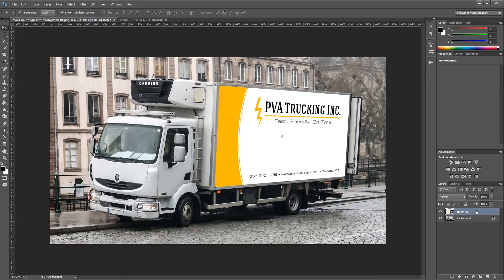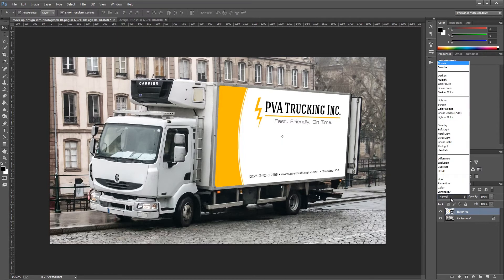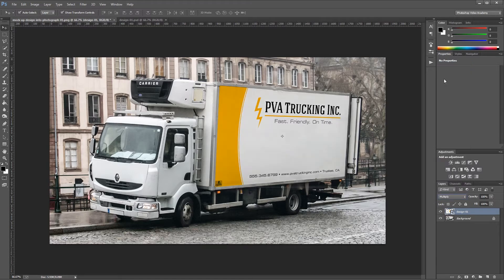Next, with my design layer selected, I'm going to come over and change the blend mode from Normal to Multiply. That will cause my design layer to pick up the lighting and the shadows of my underlying picture. So already you can see that it looks pretty good, and normally this is all that a client would really need for a mock-up.